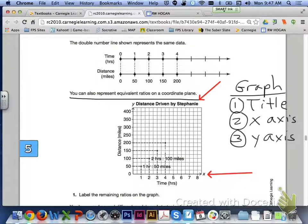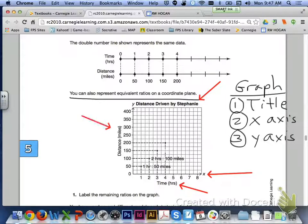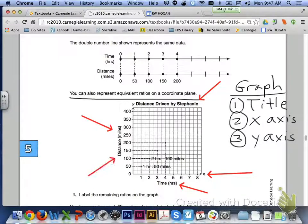The X axis shows time 1 through 8 hours, and it is labeled underneath. Then looking at the Y axis, we have 0 all the way up to 400, going up by 50s just like on the double number line above, and it is labeled as the distance in miles. Please make sure your graphs are always labeled correctly.